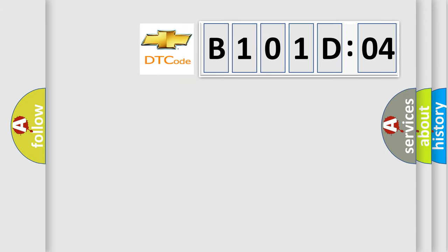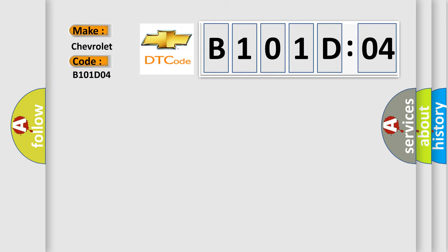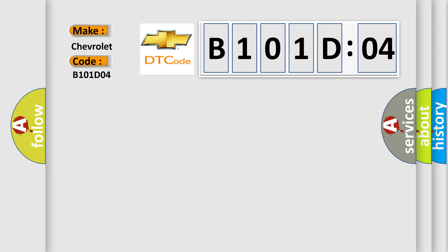what does the diagnostic trouble code B101-D04 interpret specifically for Chevrolet car manufacturers? The basic definition is AC refrigerant low side fluid pressure sensor circuit above maximum threshold.